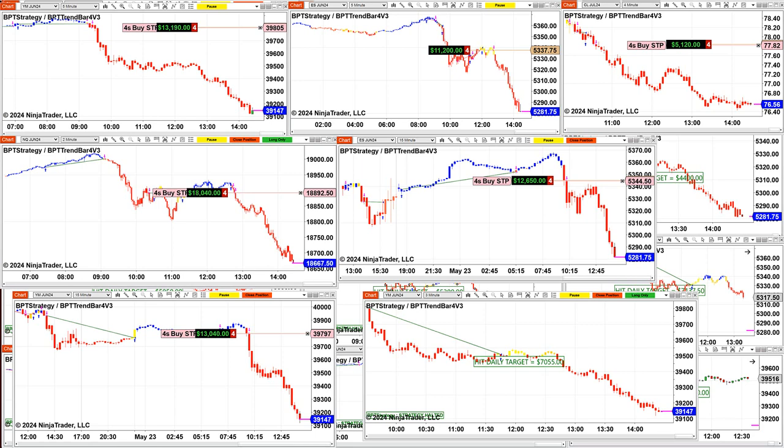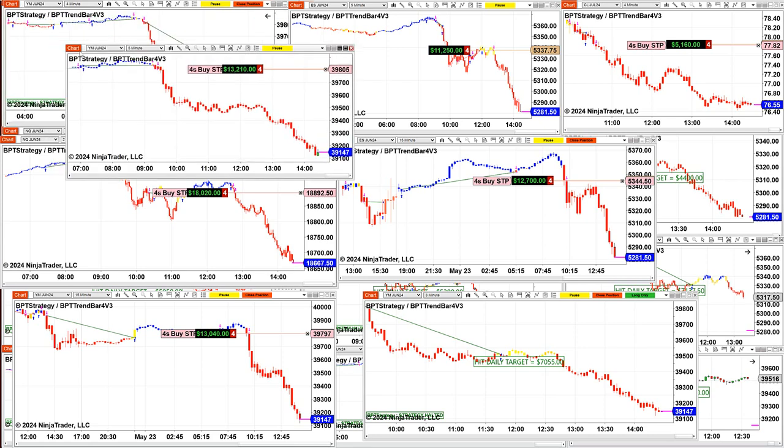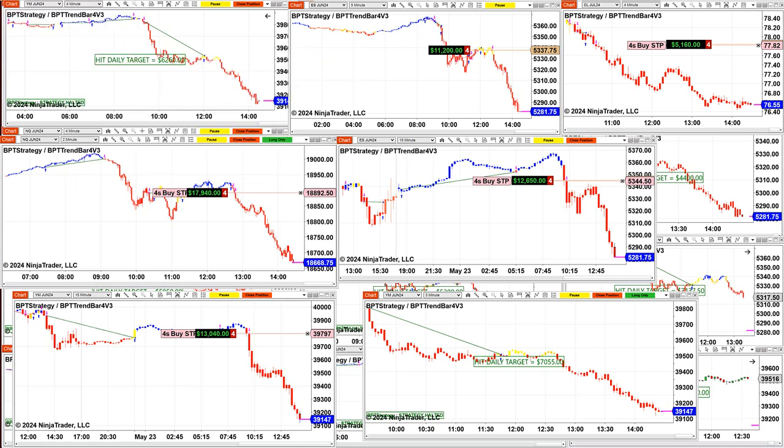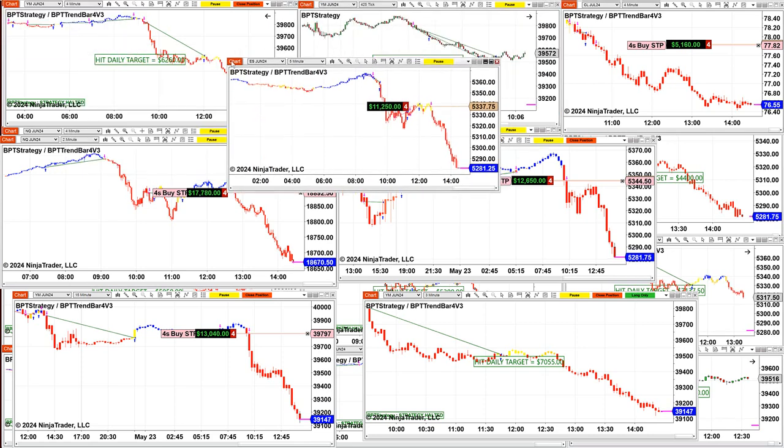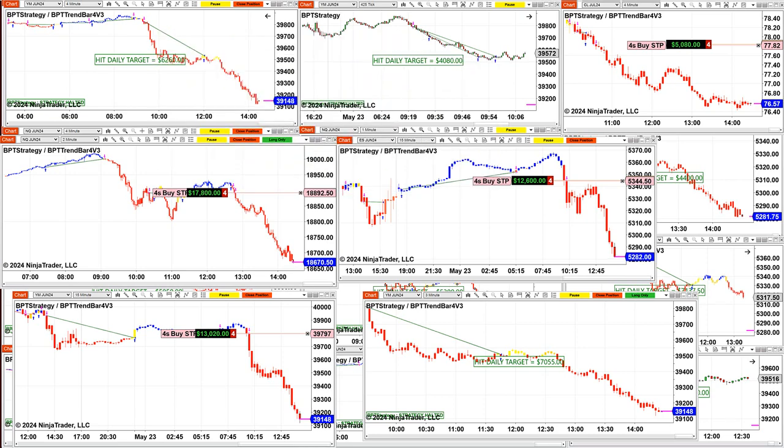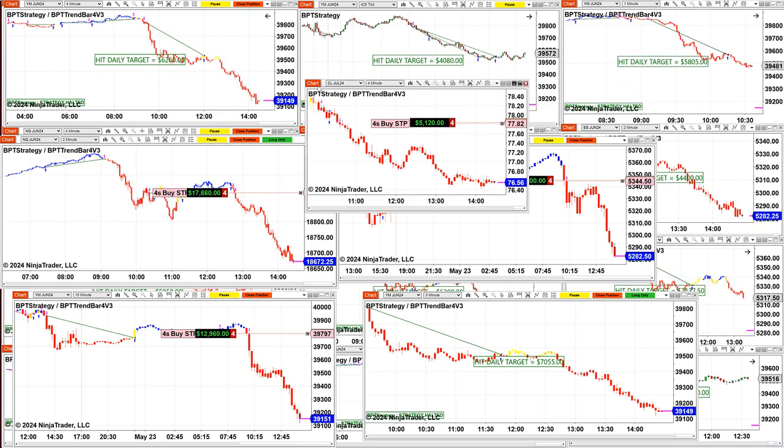We still have a YM on five minutes, $13,000 on the last trade. We still have ES trade five minutes, $11,250. We still have a CL on $5,000.